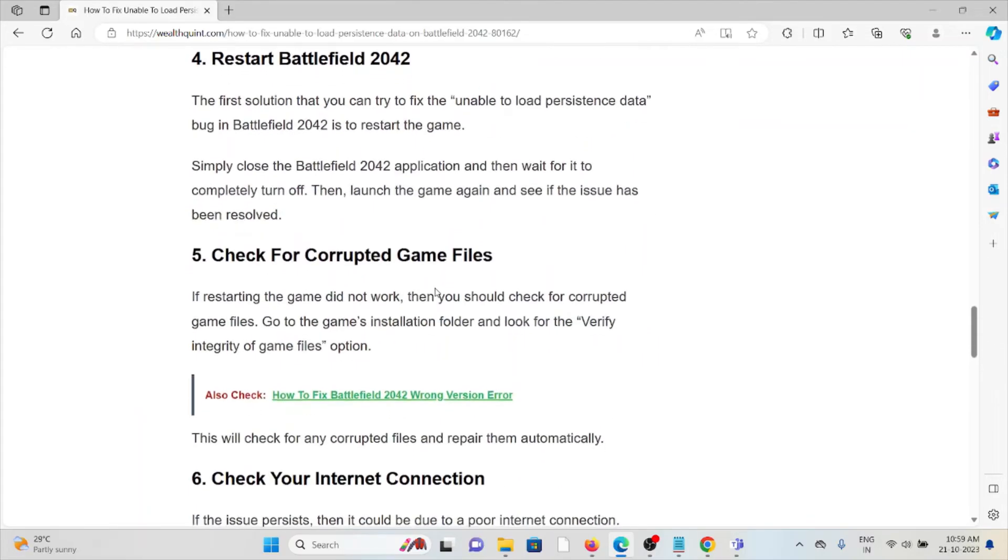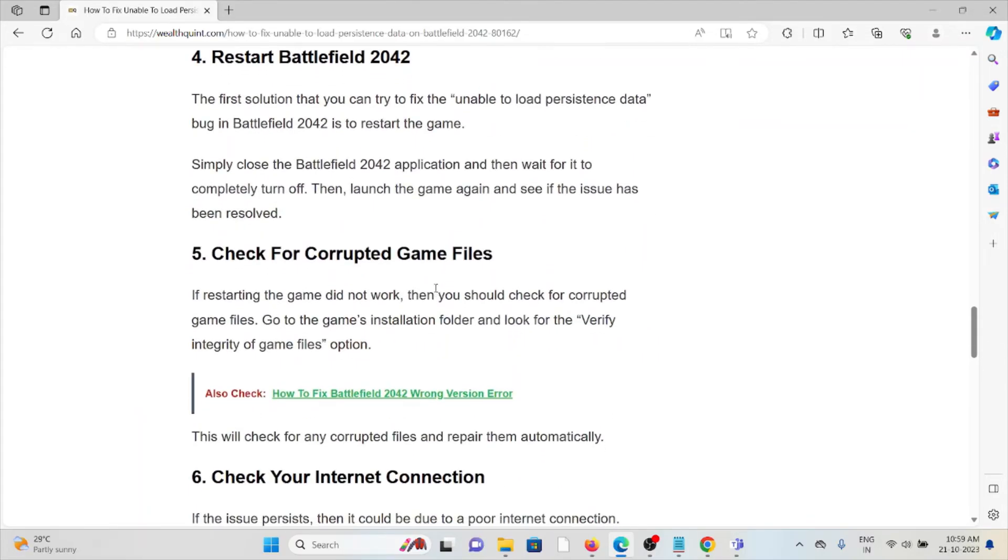Fifth method is check for corrupted game files. If restarting the game didn't work, then you should check for corrupted game files. Go to the game's installation folder and look for the verify integrity of game files option. This will check for any corrupted files and repair them automatically.